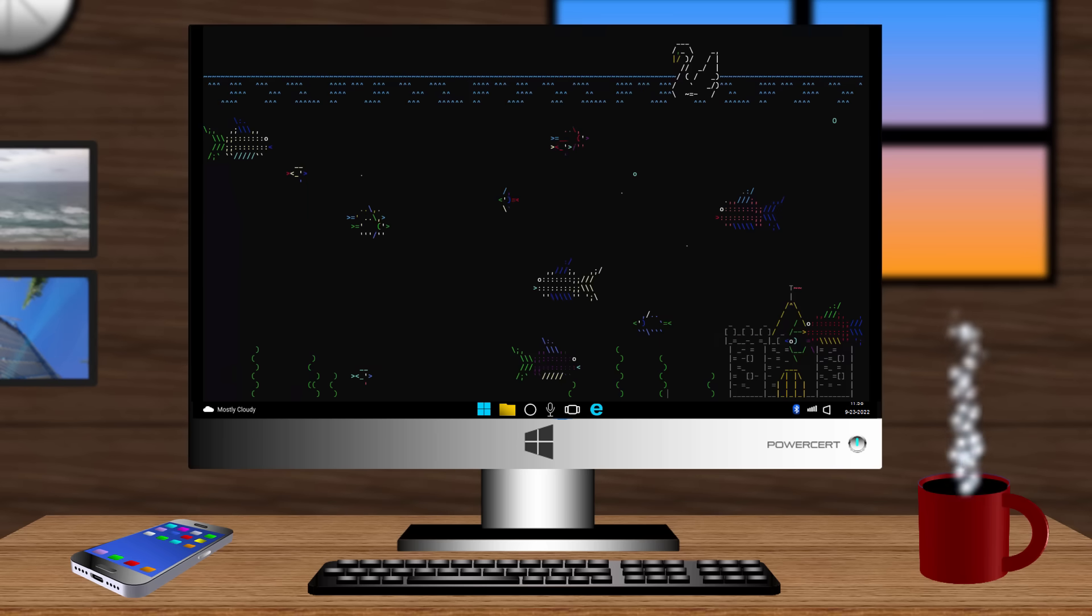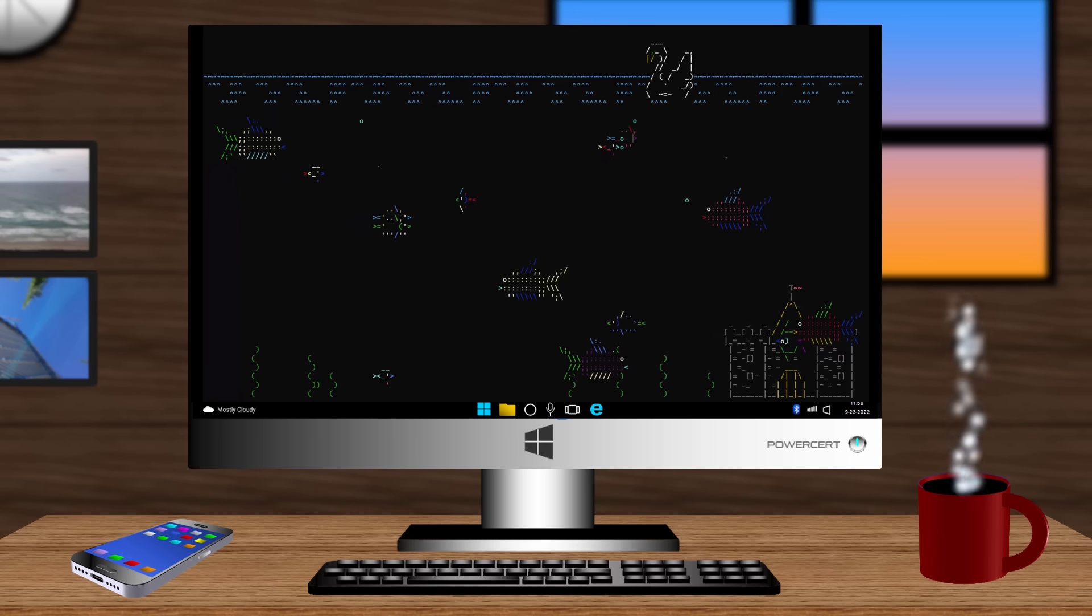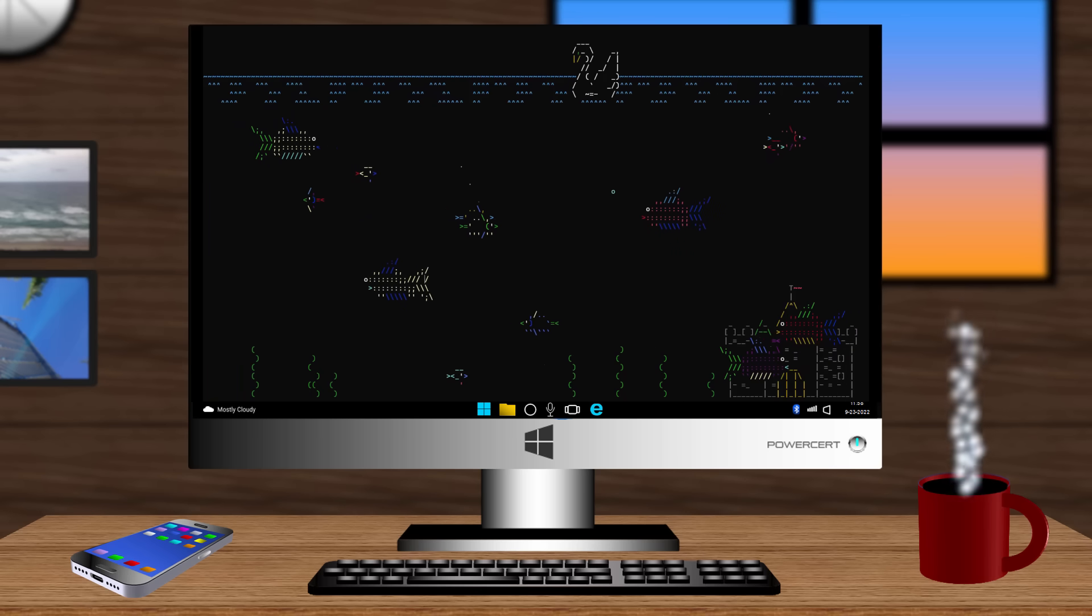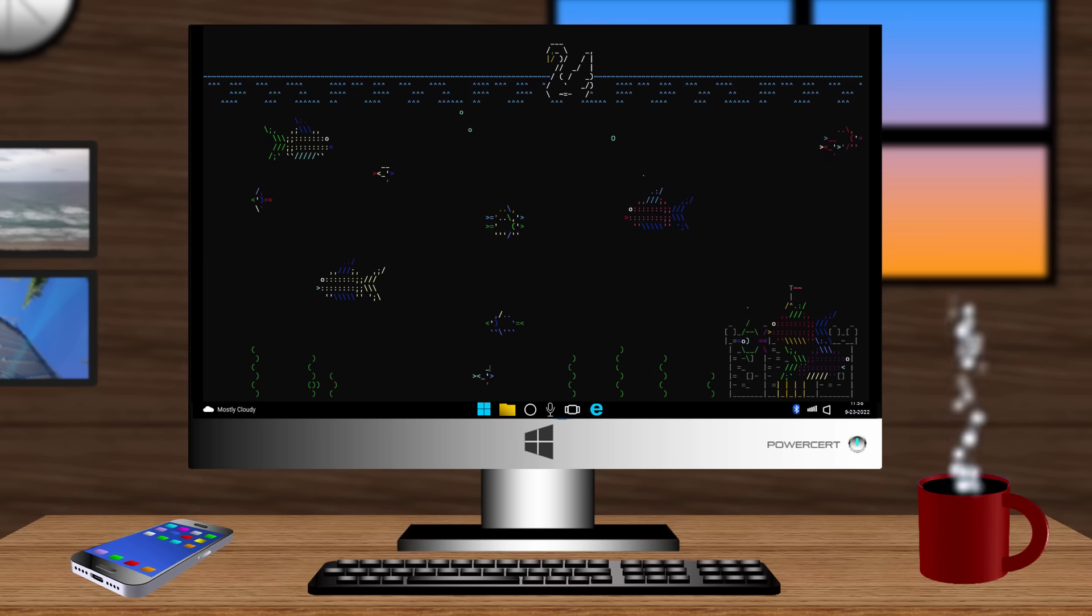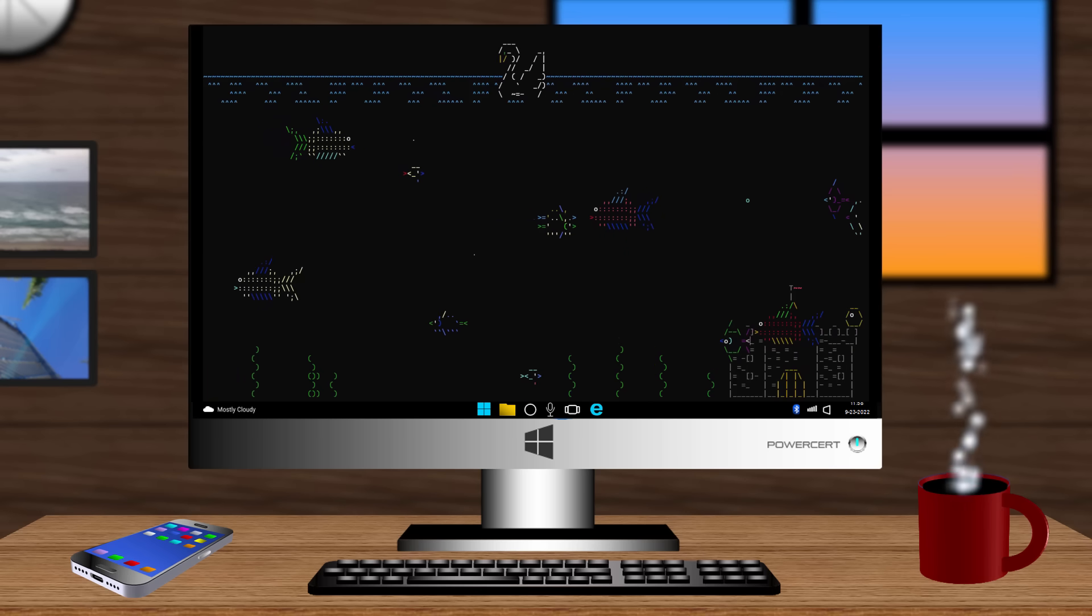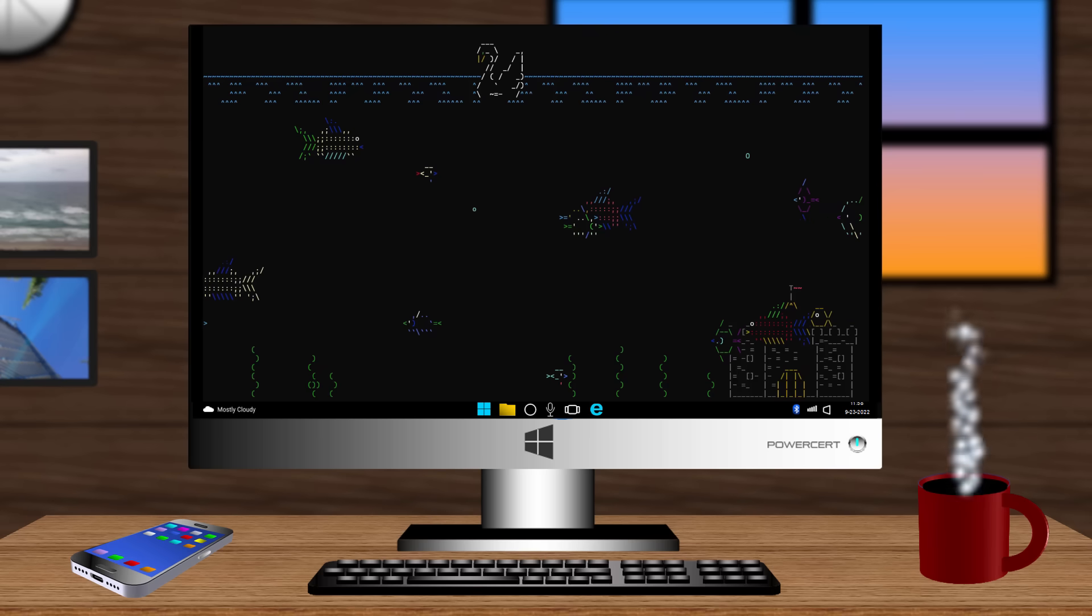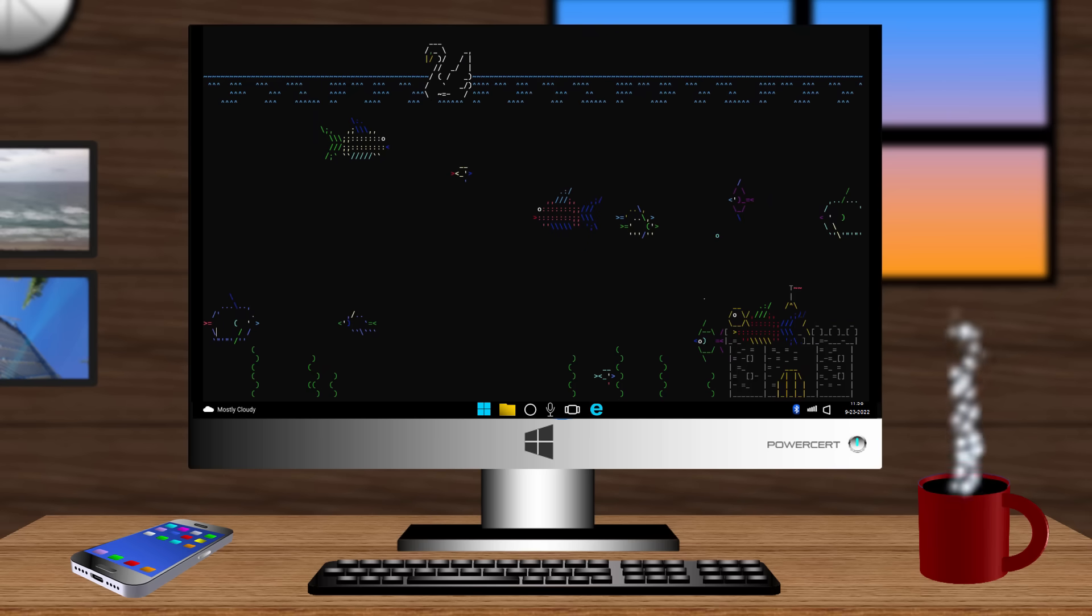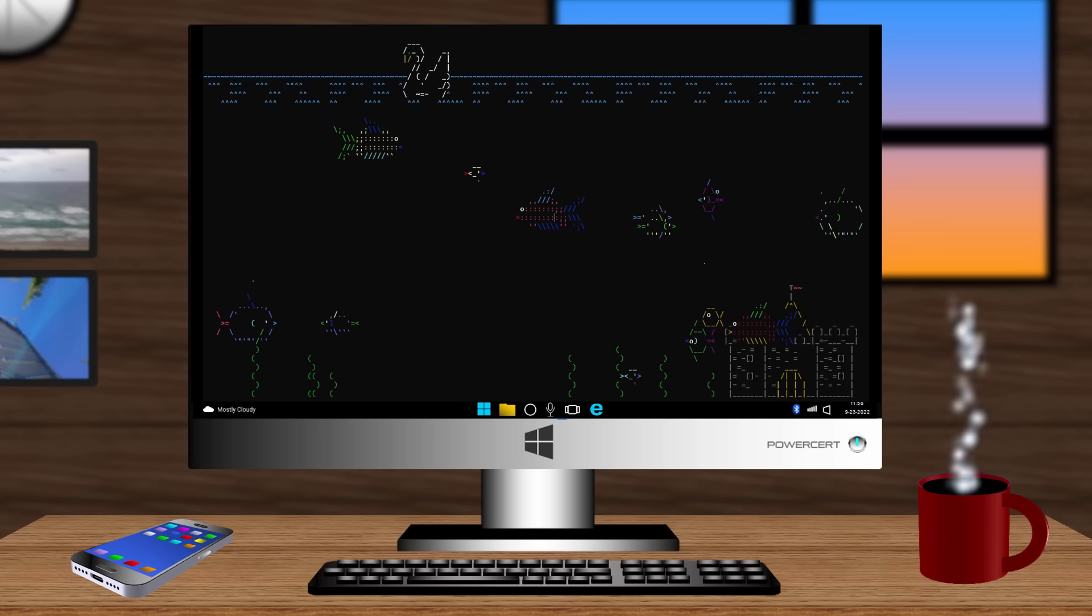So guys, I want to thank you for watching this video on Windows commands. And if you're interested in a more in-depth lesson on some of these commands, you can find them on my YouTube channel. And thank you for watching.